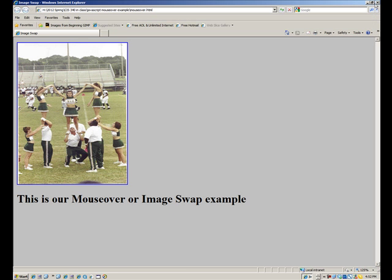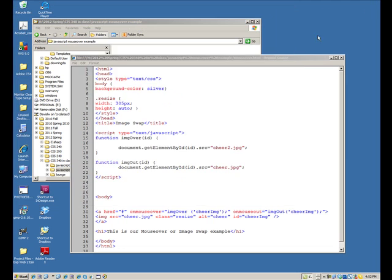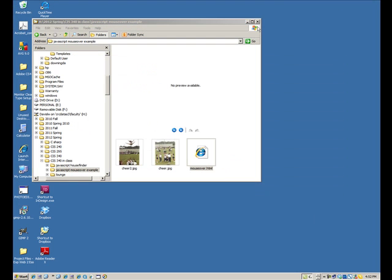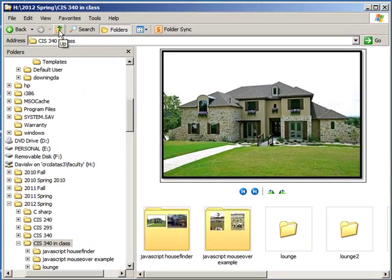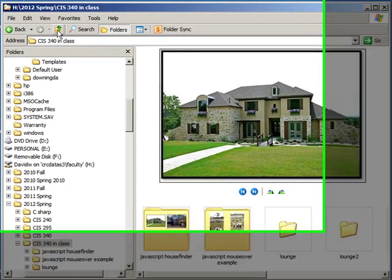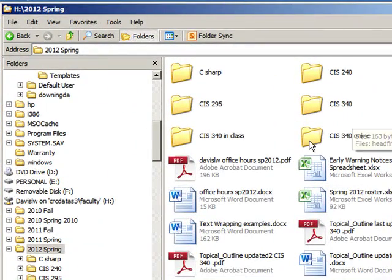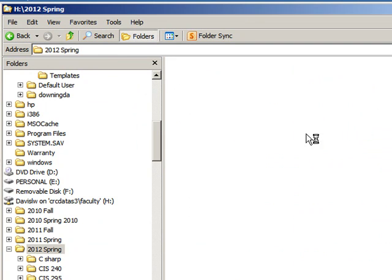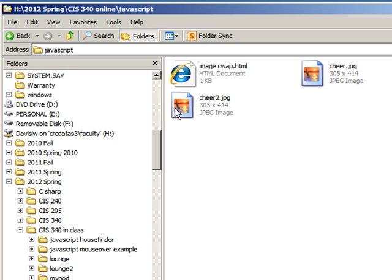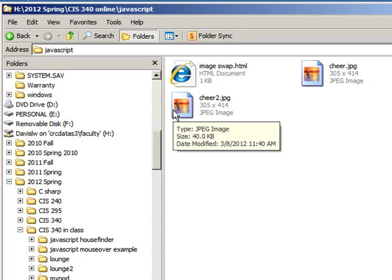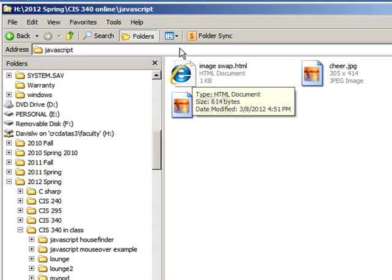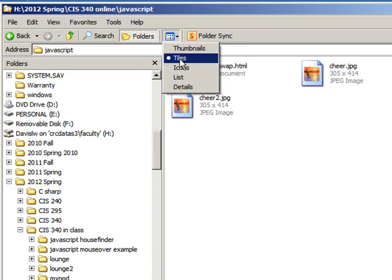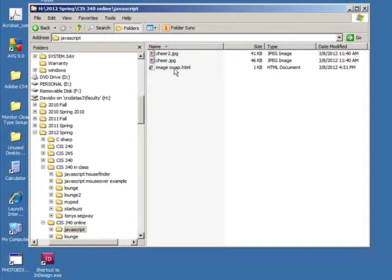And let me just exit out of this one, and let me exit out of this one, so we get the right one up, and get all these off of there, and start fresh. And let's see, let me go back to our correct folder for this particular class, 340 online, and there's our javascript folder.